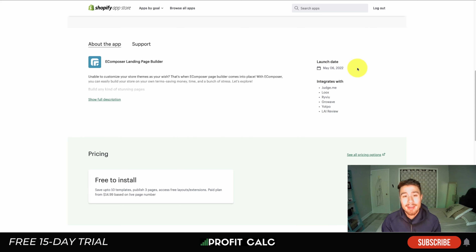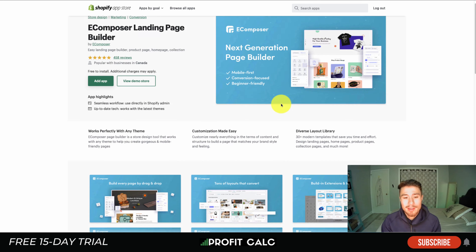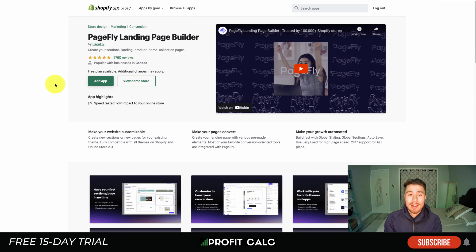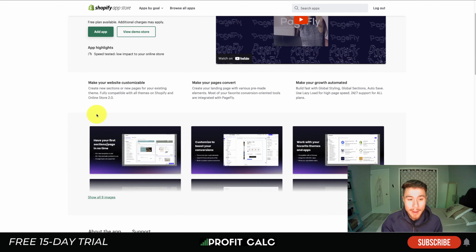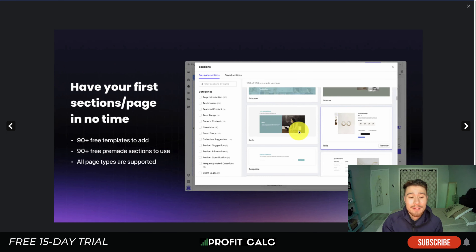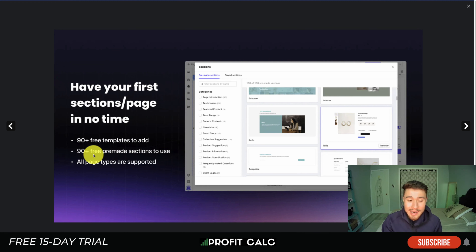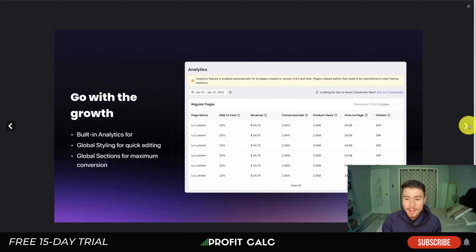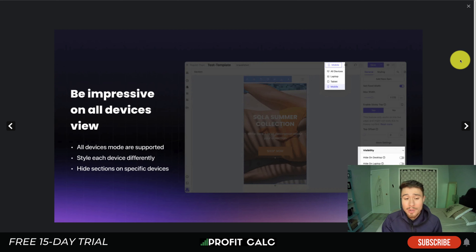The next app is PageFly Landing Builder, which has been an extremely popular landing page app allowing you to make pages that convert. They have tons of templates — 90 free templates and 90-plus free pre-made sections — which you can apply to customize your pages and boost conversions. It works with your favorite themes and apps, making it really easy to create landing pages.